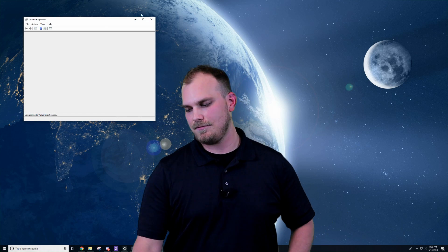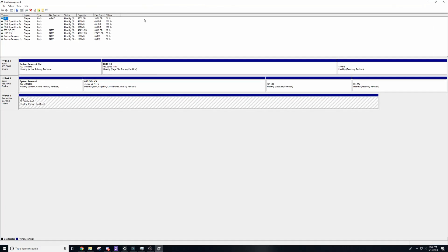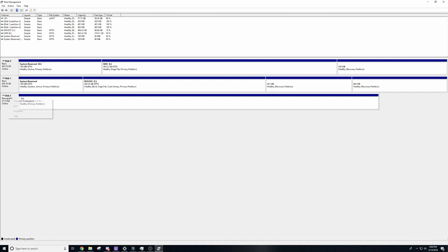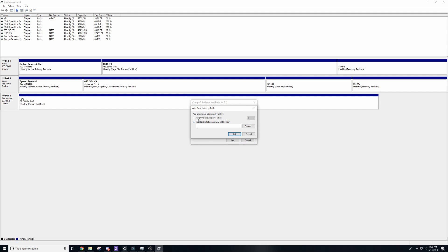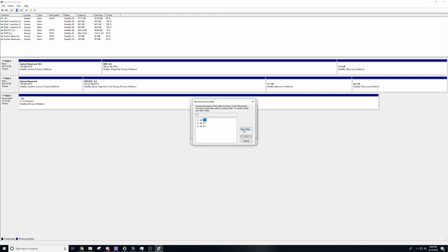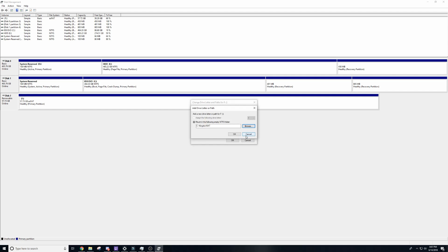Start out by going to your search bar and typing disk management. Find your flash drive from the list of available drives. Right click and select change drive letter and paths. Then click add. Select mount the following empty NTFS folder and then browse to your local C and click new folder. Name this something you can identify as your flash drive. I called mine the Kingston NXT, which just means extension to me. And then just click OK.